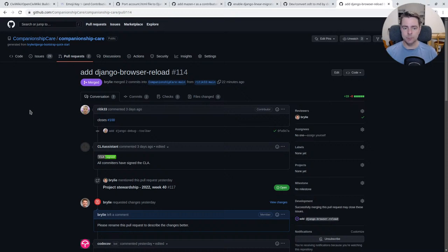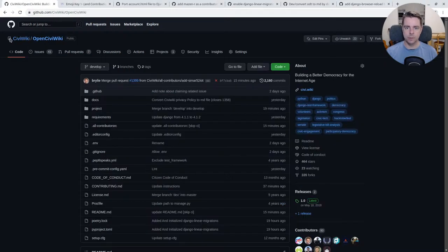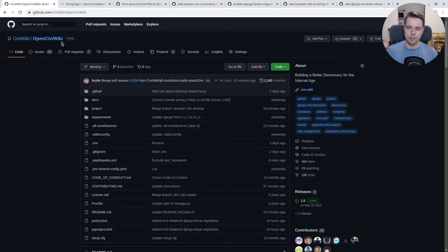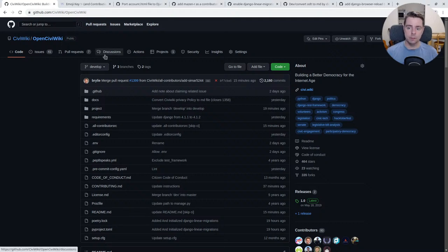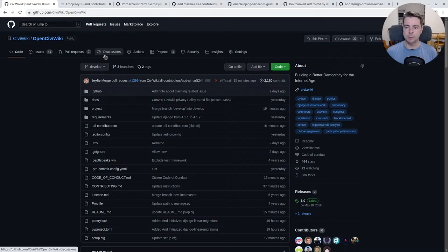Well, that's been a recap of today's open source live code hangout. If you'd like to get involved with this or other projects, you can stop by github.com/companionshipcare or github.com/civiwiki/OpenCiviWiki. And we can get you pointed towards some ways you can contribute. Stop on by our discussion if you're not particularly interested in coding or if you'd rather contribute ideas or design or other types of skills to the project. All contributors are welcome. Have a great day and I hope you're doing well.